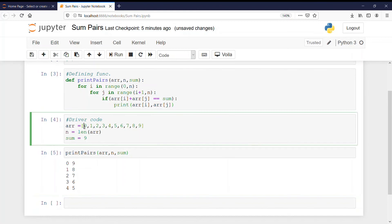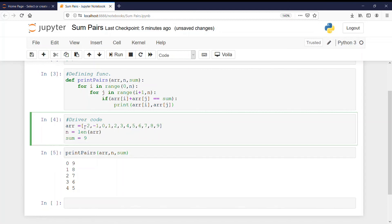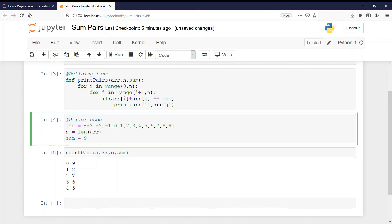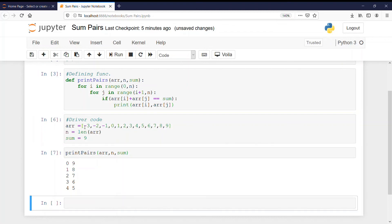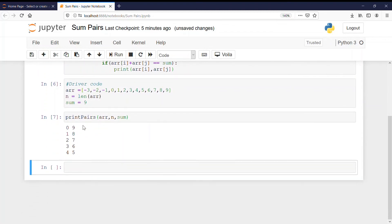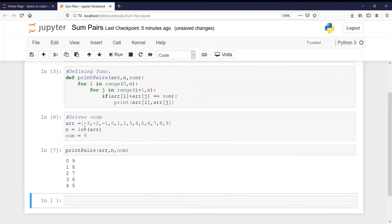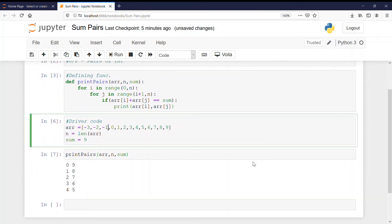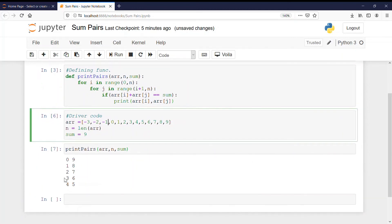Now let me include more elements like minus 1 and minus 2, minus 3. Now running it let's see how many pairs we get. Again we are getting the same number of pairs. Now also our code is running correctly.